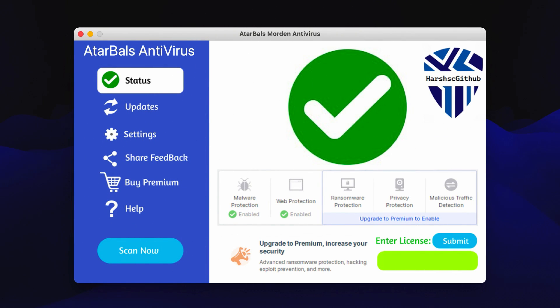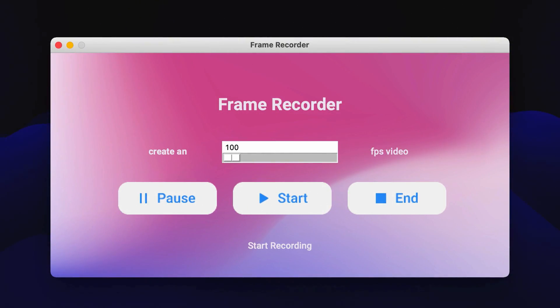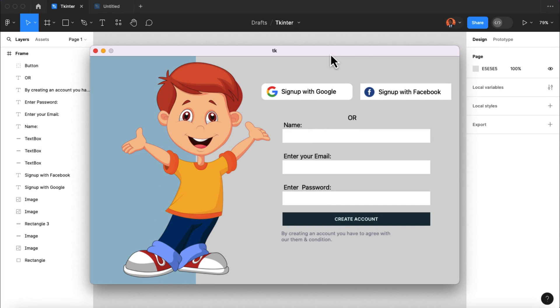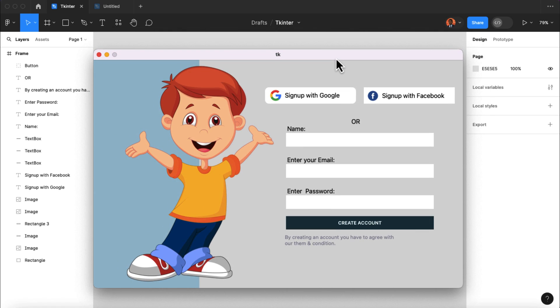This is an antiviral software that was built using drag and drop with Tkinter Designer. Also, this is a screen recording desktop app that was built completely using drag and drop. Again, here is an online music player built completely with drag and drop. So in this tutorial, I'm going to show you how to create this amazing software design in Python without having you to write any single line of code.